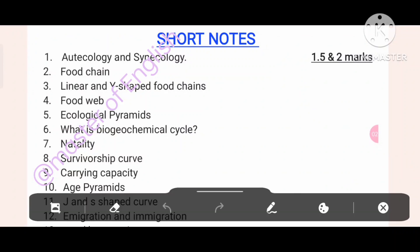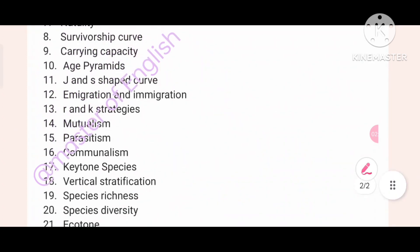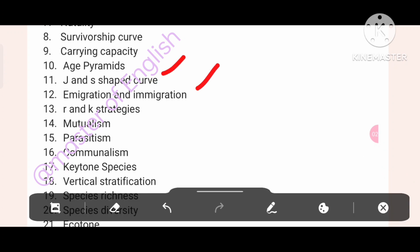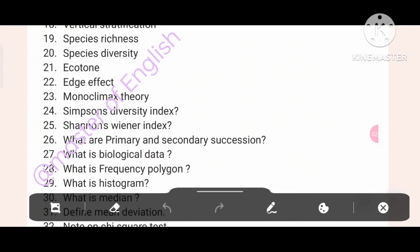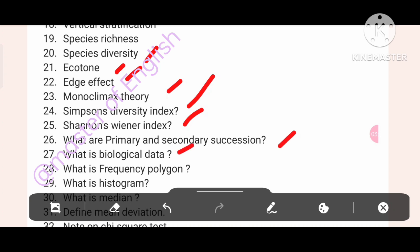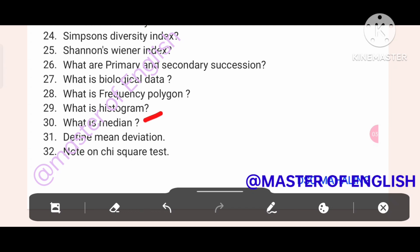Immigration and r and k strategies, mutualism, parasitism, commensalism. Keystone species, vertical stratification, species richness, species diversity, ecotone, edge effect, monoclimax theory. Simpson's diversity index, Shannon-Wiener index. What are primary and secondary succession? What is biological data? What is a frequency polygon? What is a histogram? What is median? Define mean deviation. Note on chi-square test.